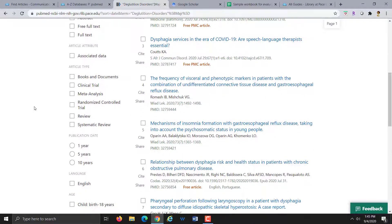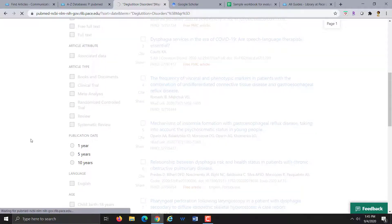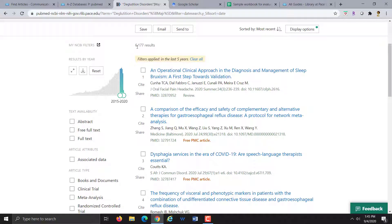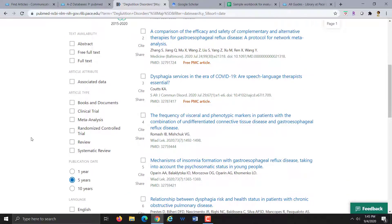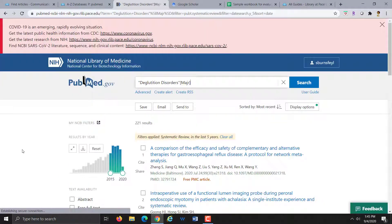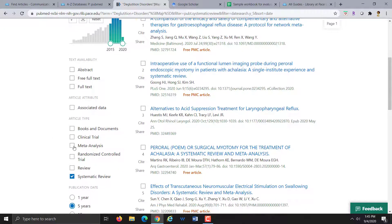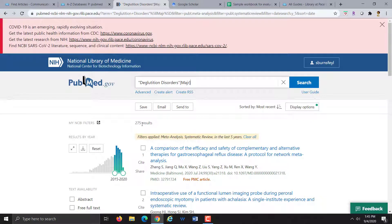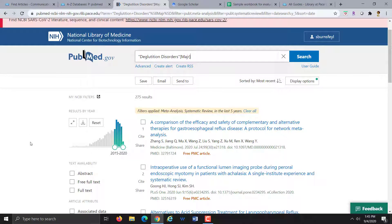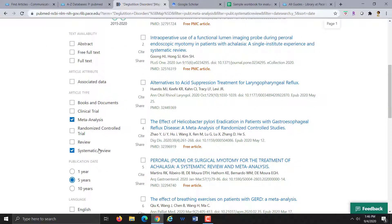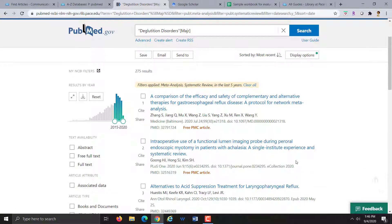I'm going to use the filters on the left to narrow down further. I'll click to limit by publication date to the most recent five years, which takes me down to about 6,000 results. I can also use the article type filters to search only certain types of publications — systematic review and meta-analysis are both included here, and these are top-level, high-quality evidence articles. Clicking systematic review takes me down to 221 results; adding meta-analysis brings it back up to 275. So now we have articles with dysphagia as a MeSH major topic, published in the past five years, that are systematic reviews or meta-analyses.